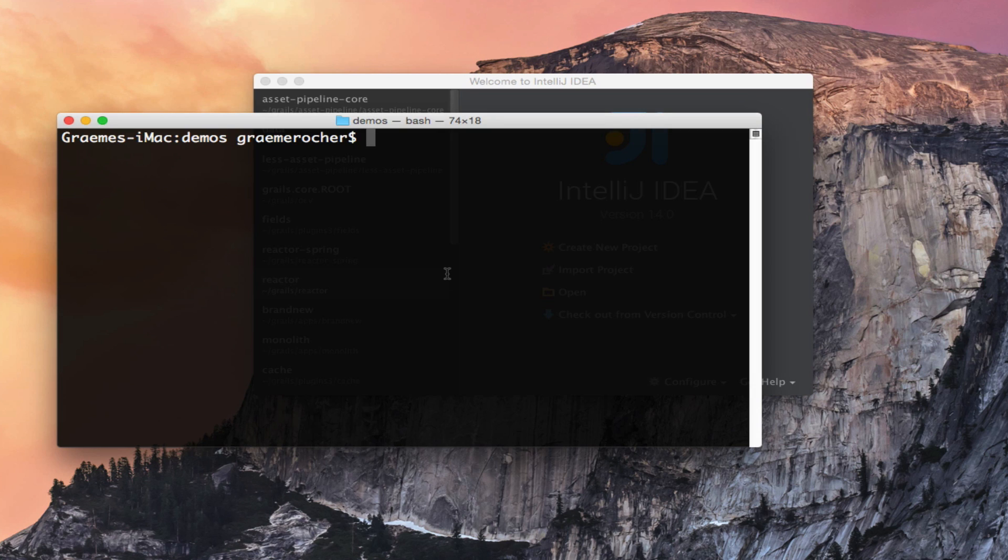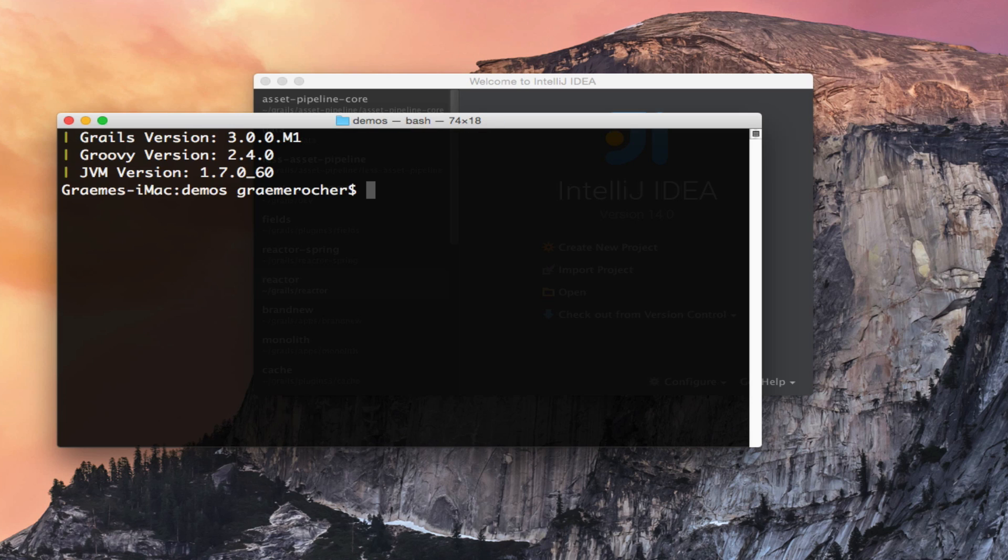Today I'm going to show you a preview of Grails 3. Just like in Grails 2, with Grails 3 you have a Grails command line which you can interact with. As you can see, I'm running 3.0 milestone 1.